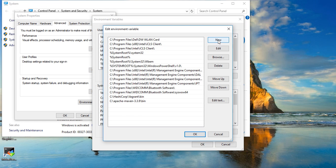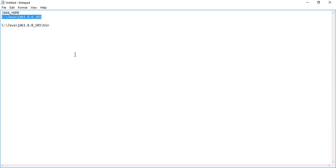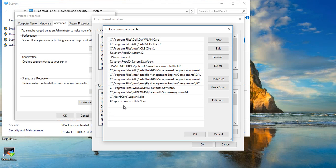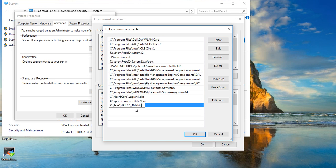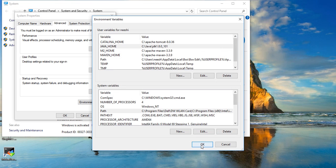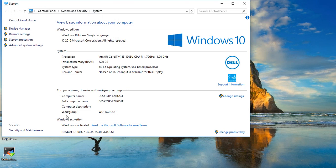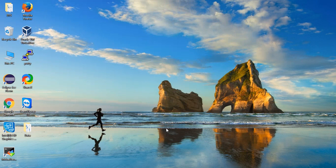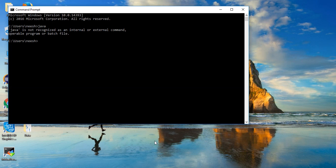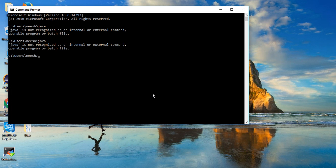Click on New, and in Path you have to add till bin because the executable binary is required. Click OK, OK, OK, and then close. You need to open a new window for this to work.